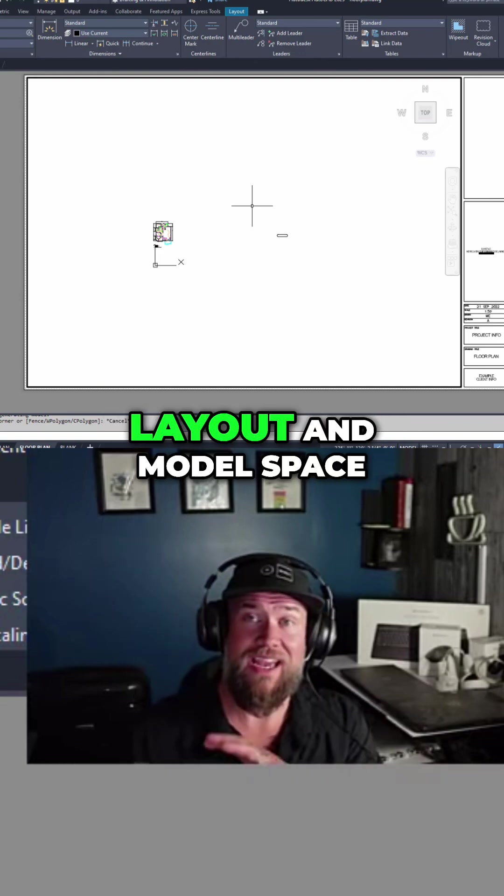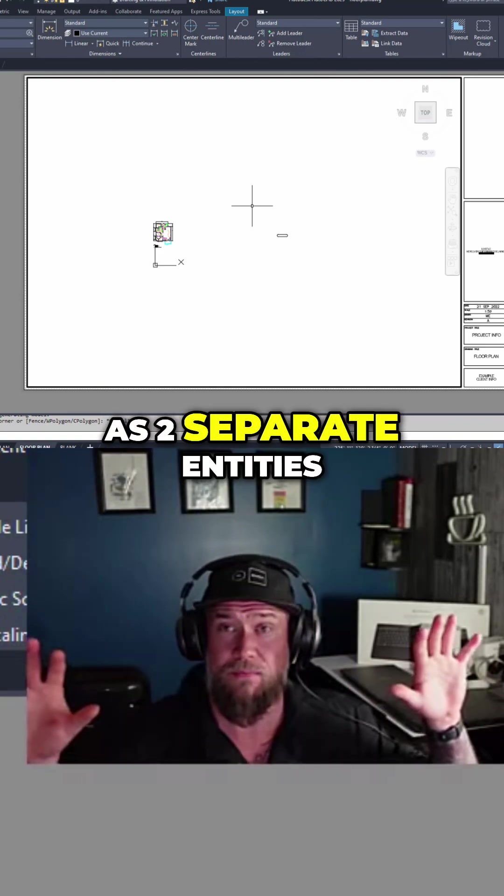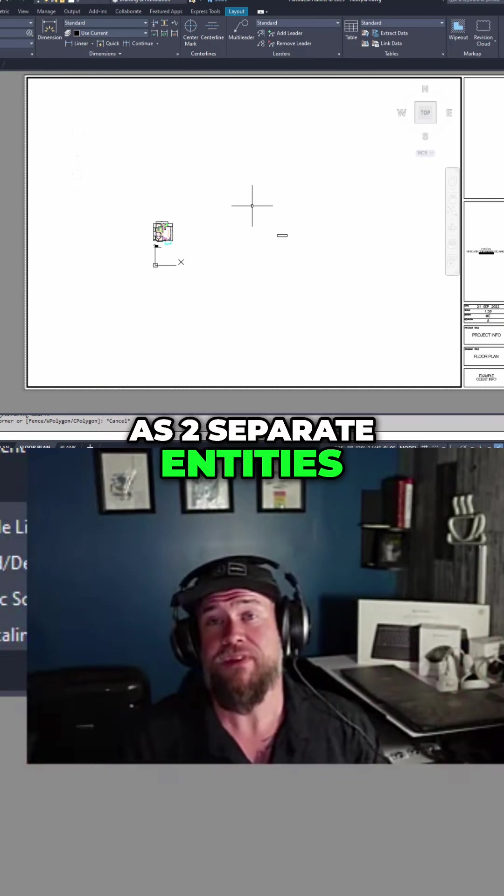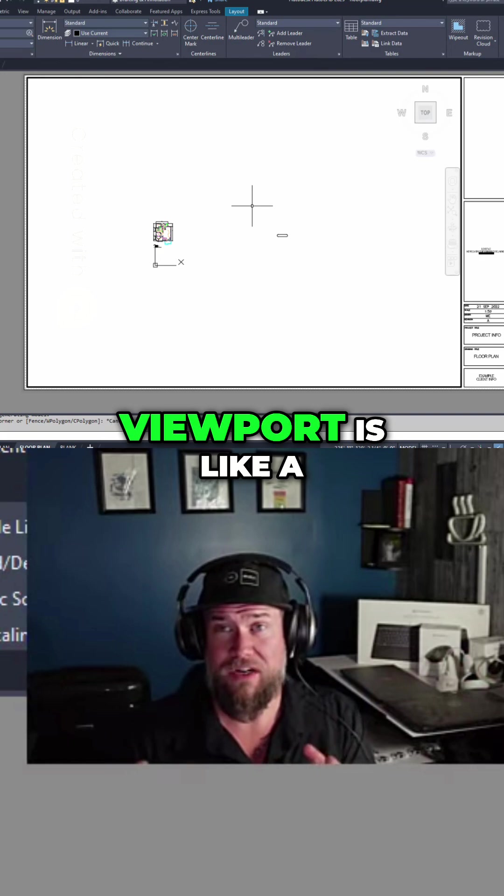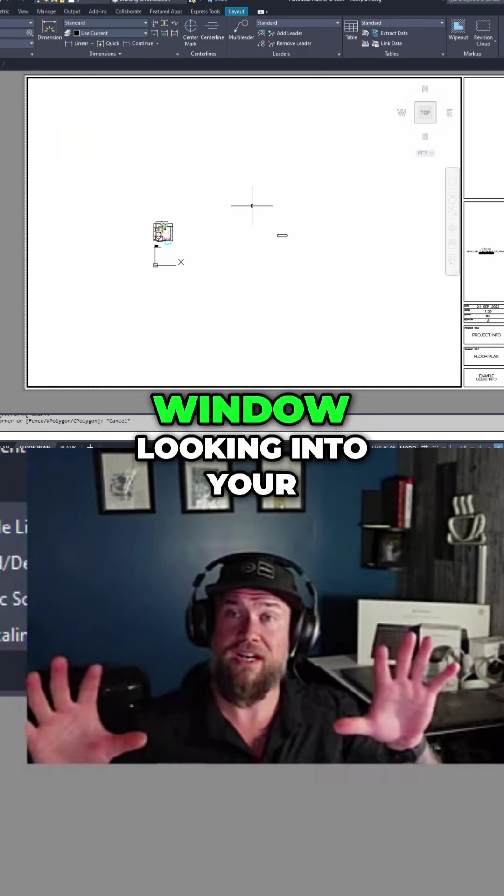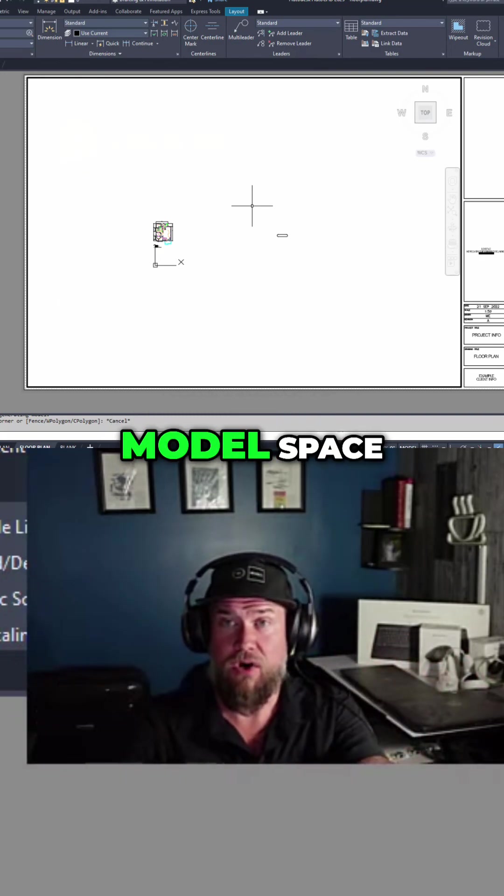You can think of layout and model space as two separate entities. The layout space and viewport is like a window looking into your model space.